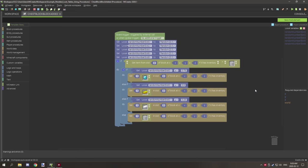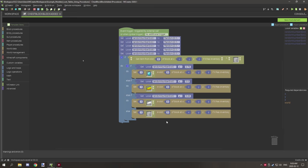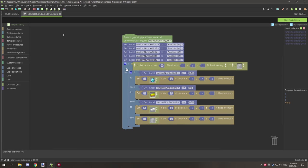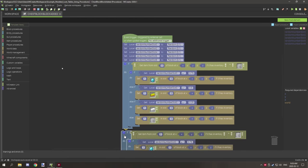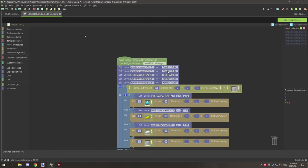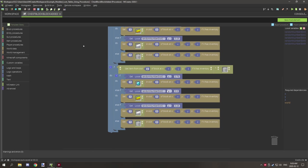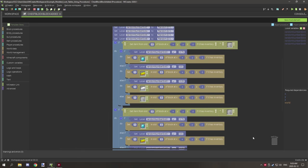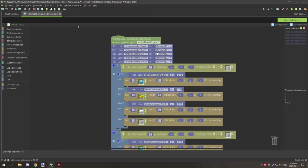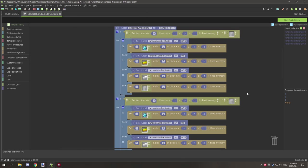This logic sets one item to slot zero at the current location. Duplicate this block of logic for each slot — slot two, slot four, slot six, and slot eight — and update the slot number references in each duplicated copy accordingly.